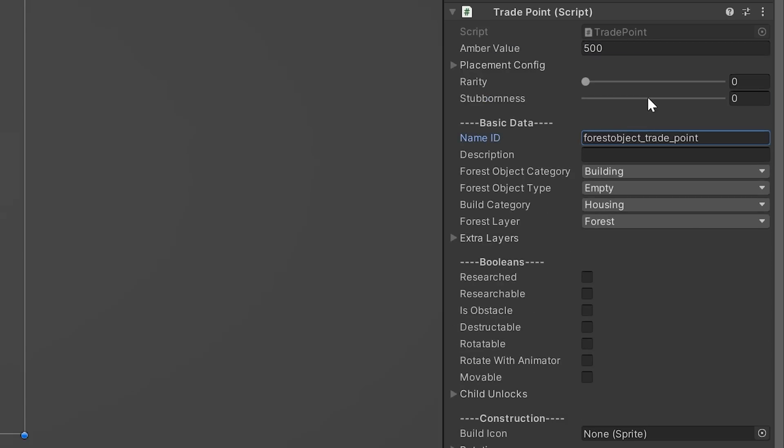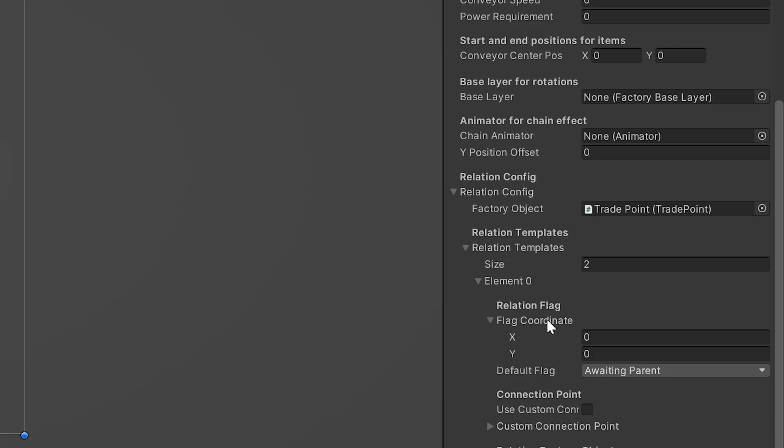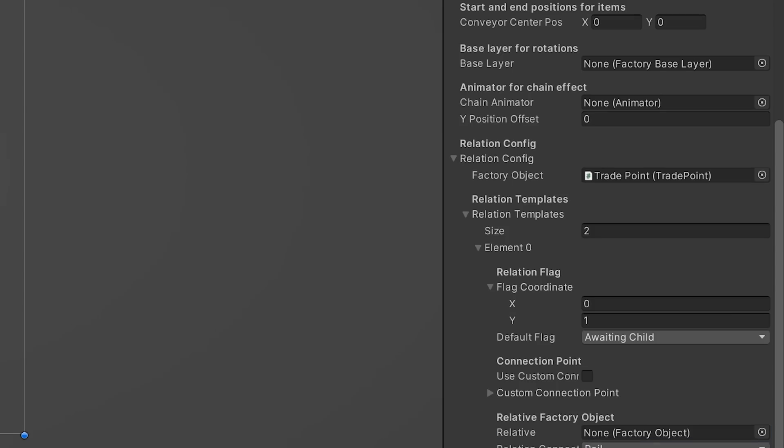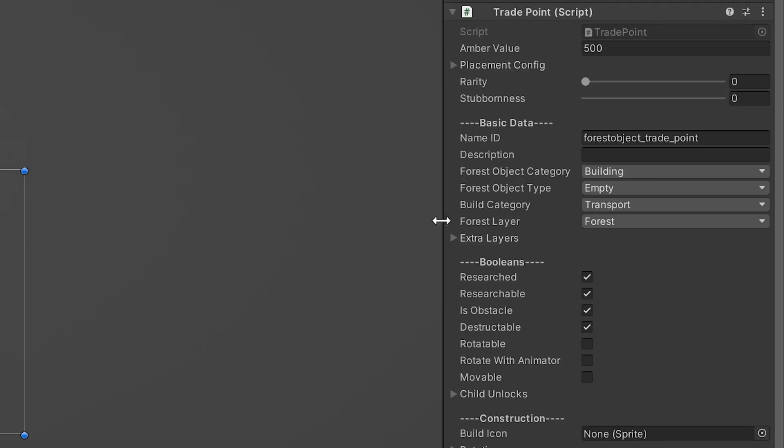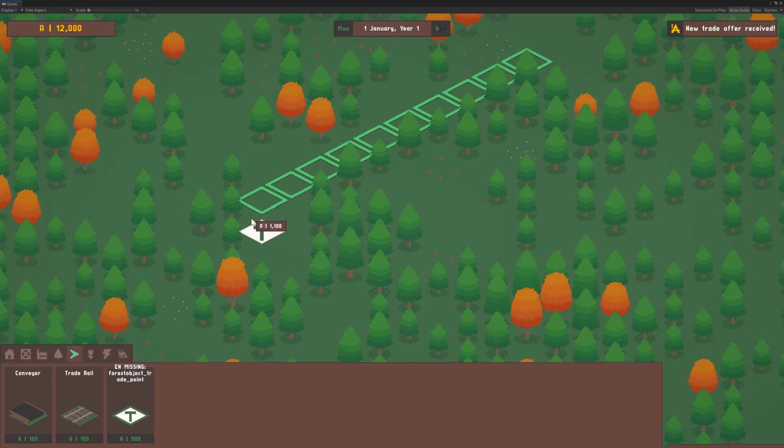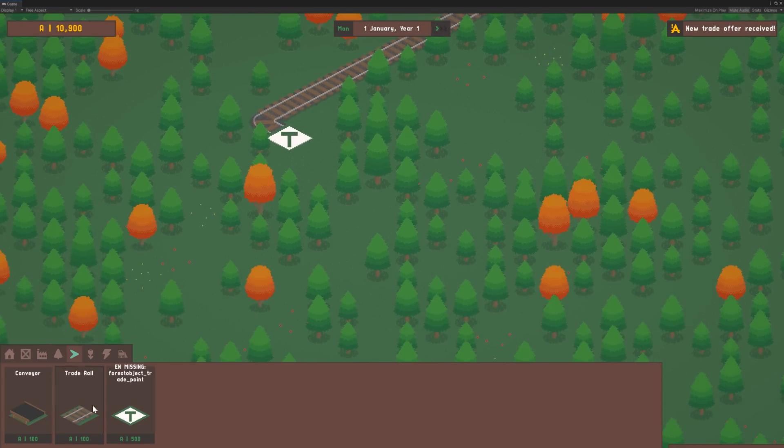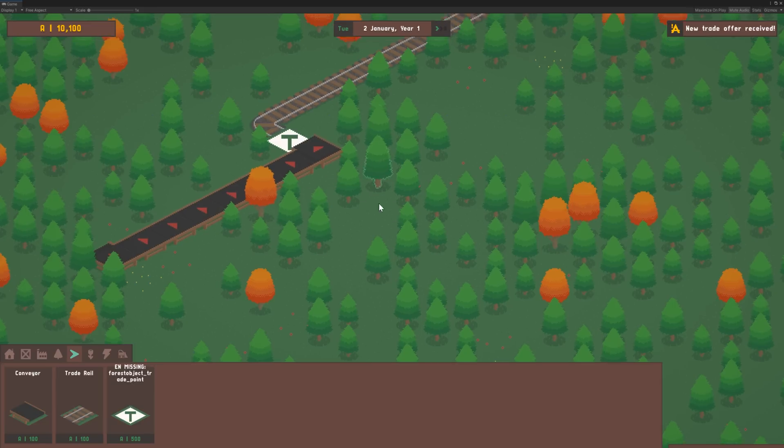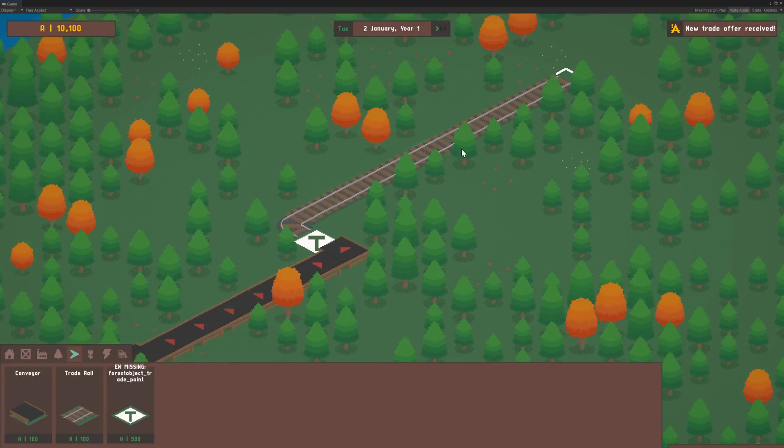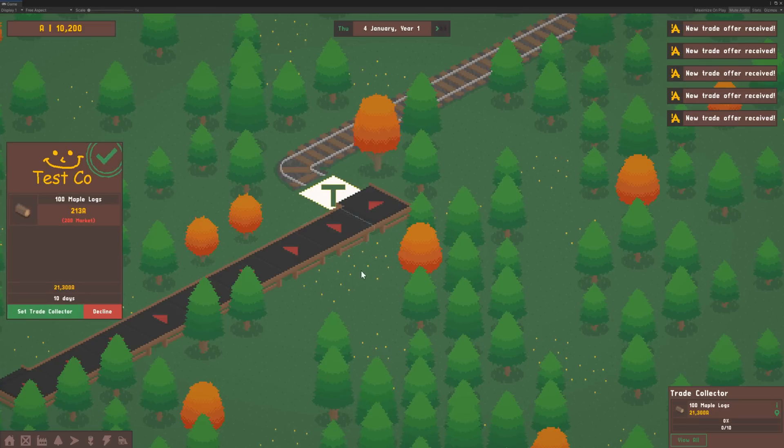So the next thing to add for trade is a collector machine. I created the class for it, set up the prefab in Unity and got it connecting to conveyor belts on one side and rails on the other. This will collect items for a particular trade deal from the conveyor belts, pack them up and dispatch them to the dock when ready. As you can see here, when I choose to accept a trade offer, it prompts me to choose a collector, and once that's done, the offer is accepted and collection can begin.